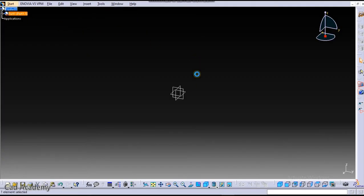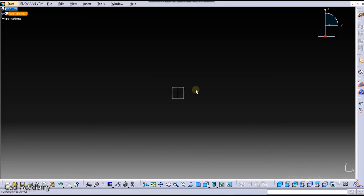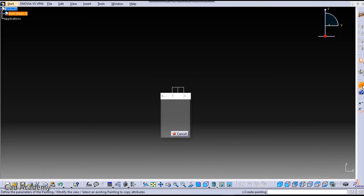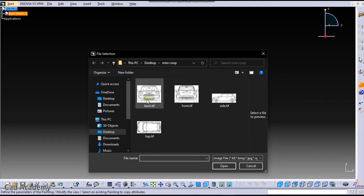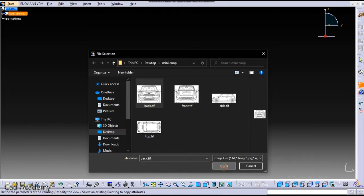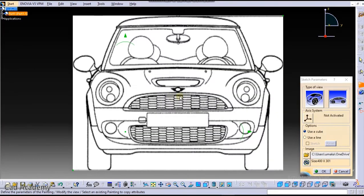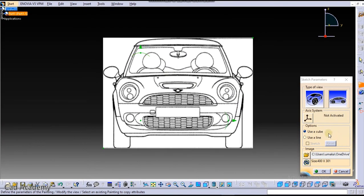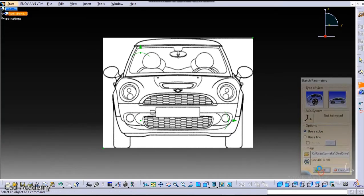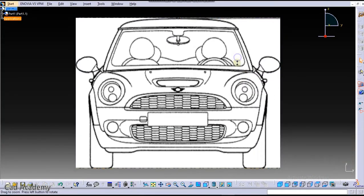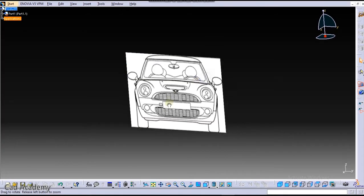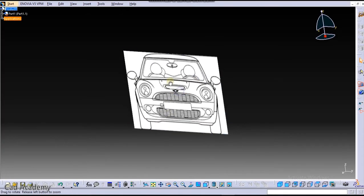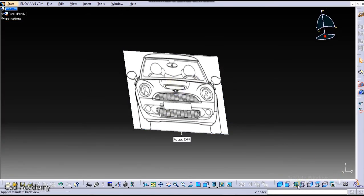Now go to front view to insert the image and click here on Immersive Sketch. Now select the front part of that car, the blueprint. So click here on Open and this image has been inserted. You need to select this box Preview and click here on OK. So this is our front view.